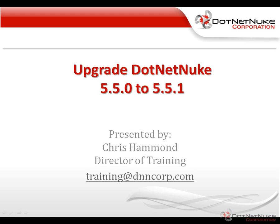We're going to be working with version 5.5.0 and upgrading to the latest release, 5.5.1. But the process we show here is applicable to any version of DotNetNuke greater than version 4.6.2. So if you're running on any newer release of DNN, you should be able to go through these simple upgrade steps.